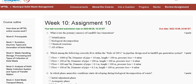Hello guys, welcome to my channel. This is a tutorial video discussing Assignment 10 solution of Municipal Solid Waste Management. The first question is: what are the primary causes of landfill gas generation? First, volatilization; second, biological decomposition; third, chemical reaction; fourth, all of the above.